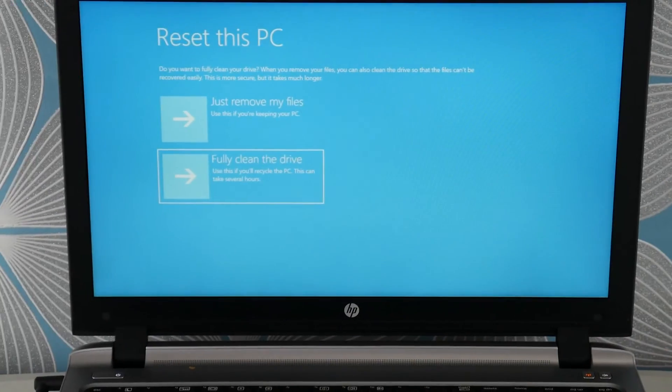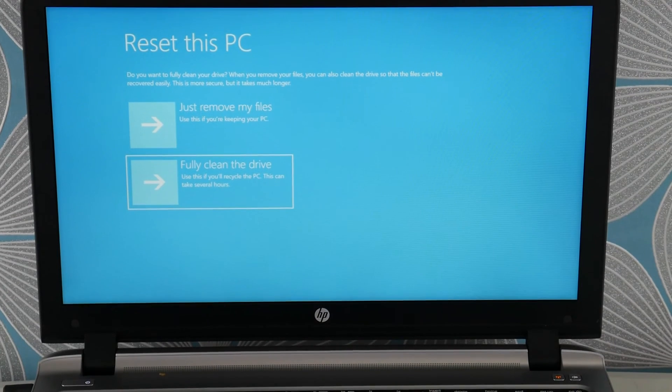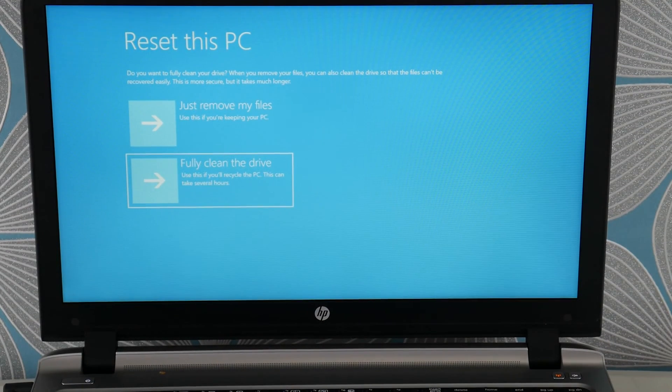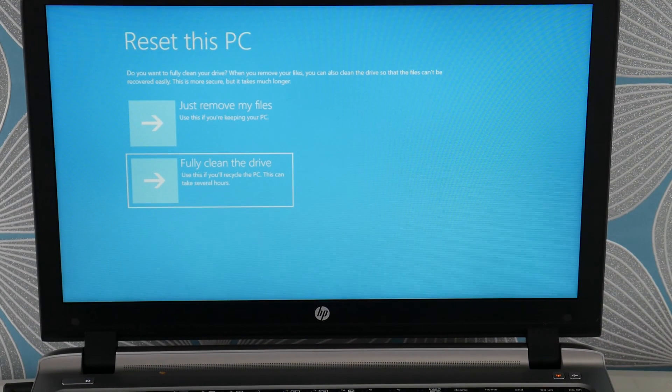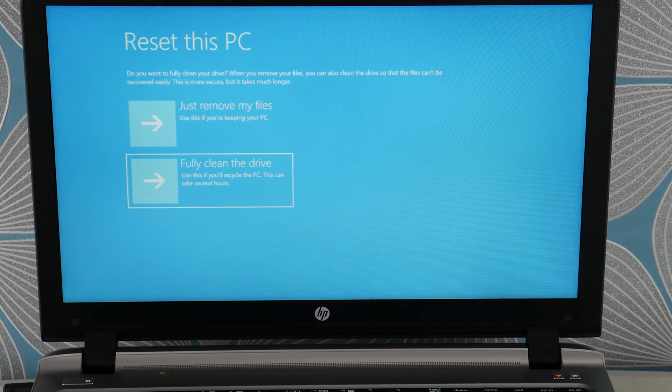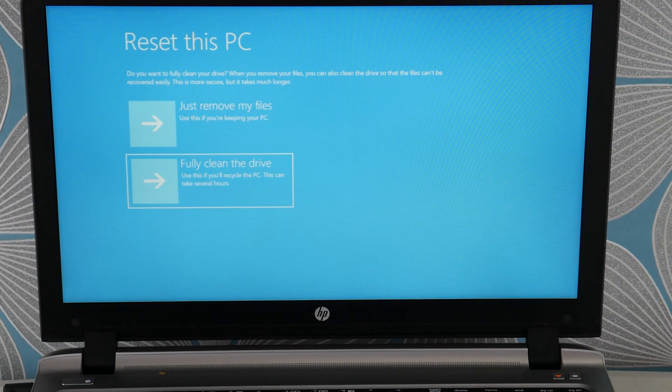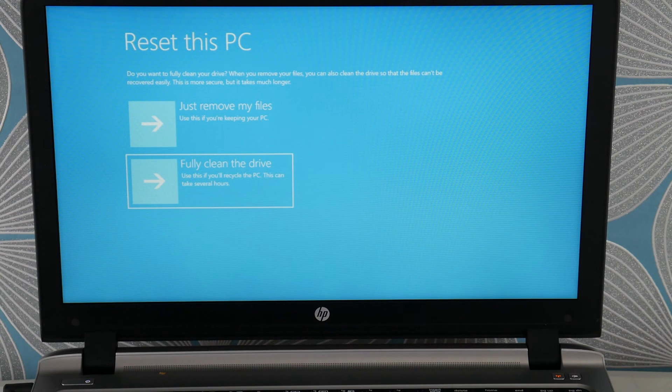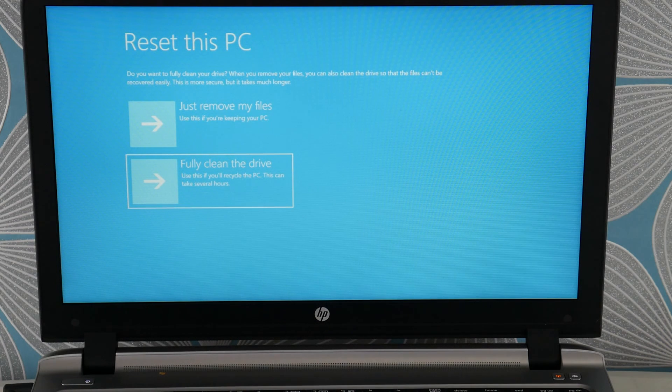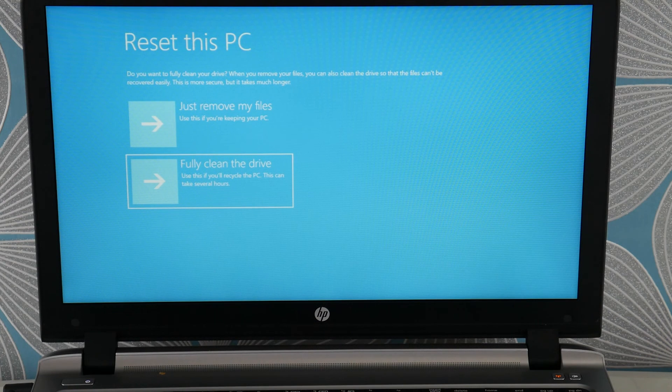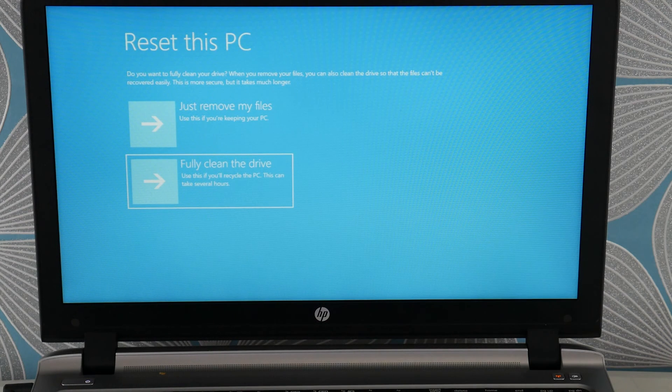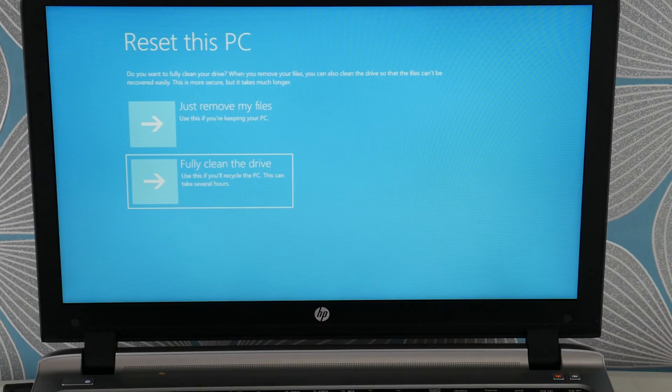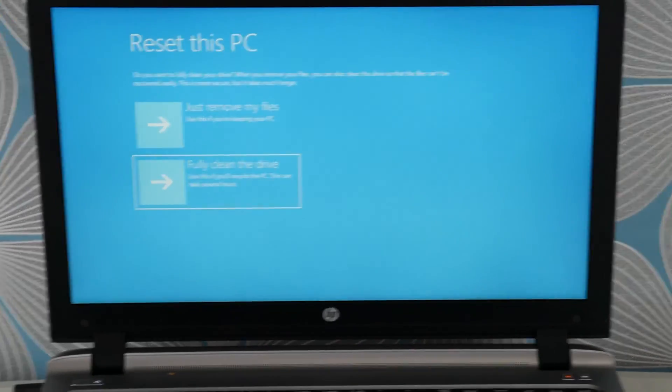But we're going to select the fully clean the drive option and select enter and hopefully through this troubleshooting method you'll be able to repair your computer and get out of that loop. You have any questions leave them down below.